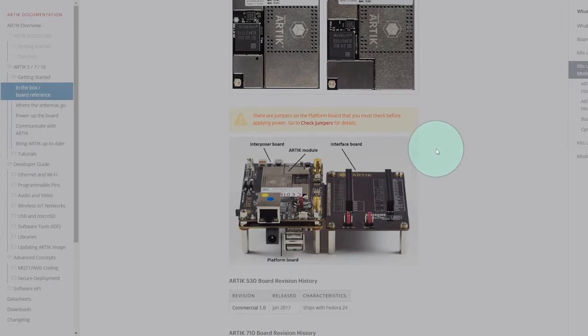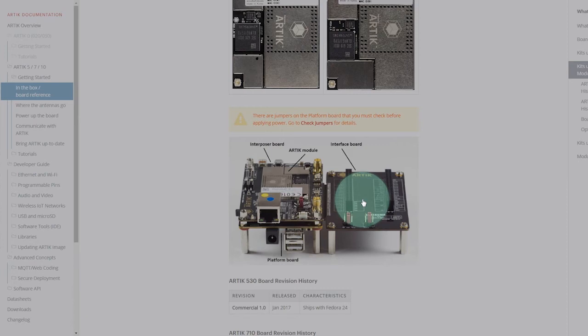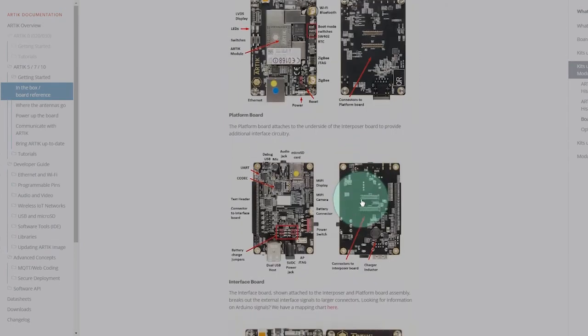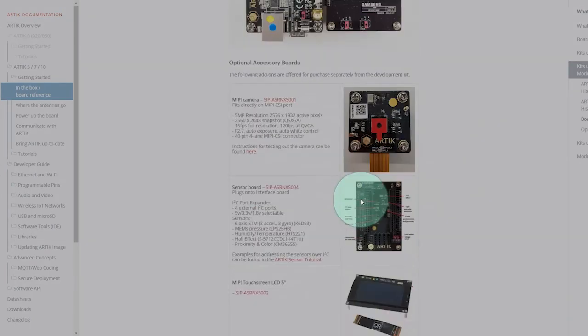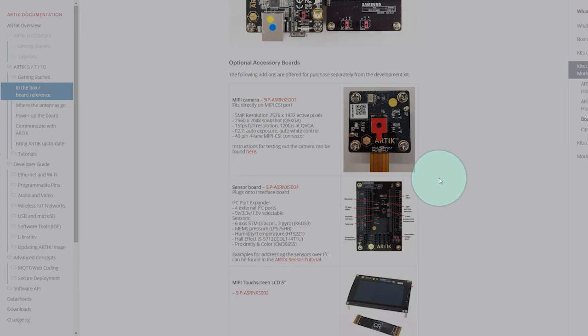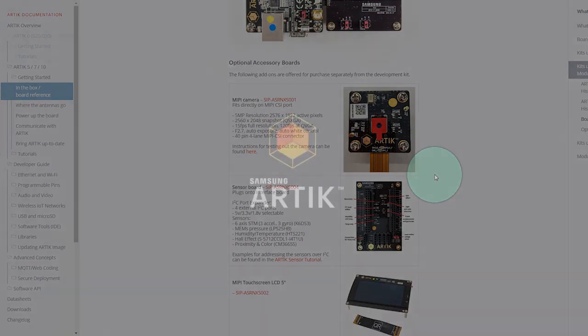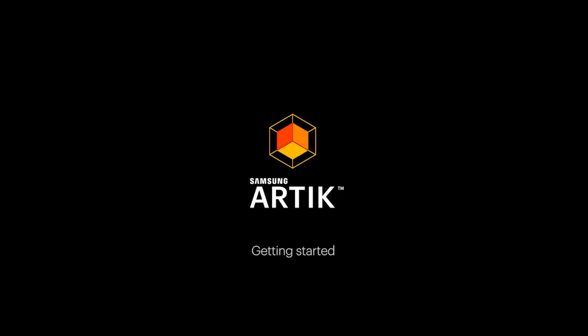The dev kit also comes with an interface board that exposes some GPIOs, I2C, and other IOs for you to take advantage of and build a POC. You can also get sensor boards and multimedia boards through our distribution network and connect it to the platform board or interface board. We have completed the getting started section.